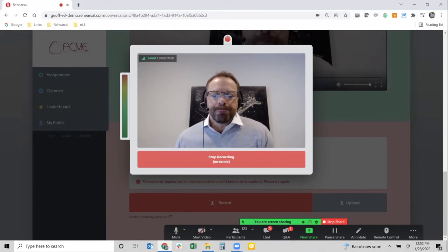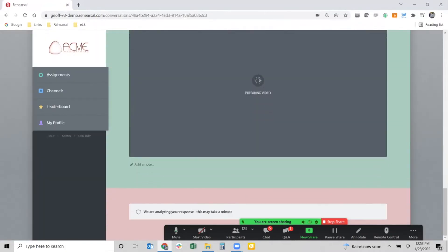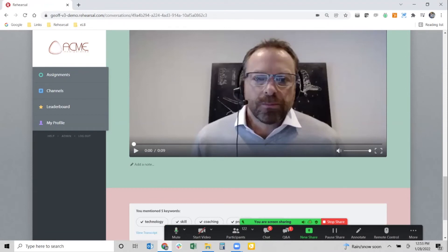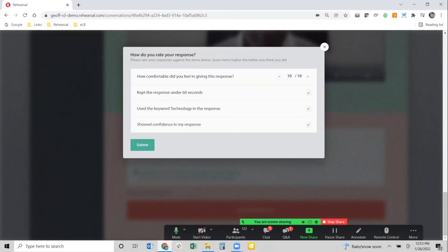Now I'll say: 'Rehearsal is a video-based practice and coaching platform that allows individuals to improve their skills using modern technology.' I stop the recording, submit it, and click okay. We do another text analysis — audio to text, then compared against those five keywords. This time I said all five keywords, so the system says 'great, you've said all five keywords, you are good to go.' Moving forward, I go into the next phase — self-grading my response.